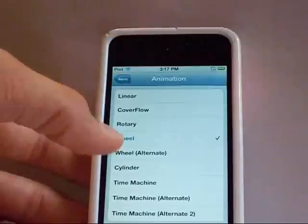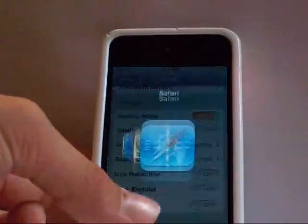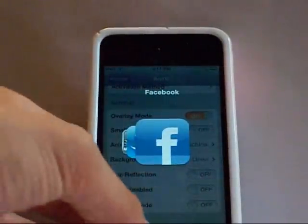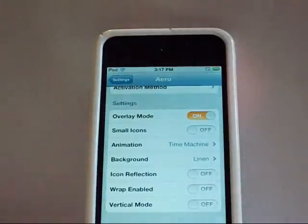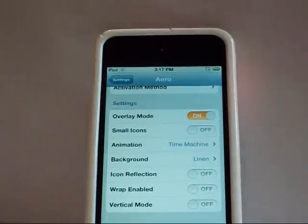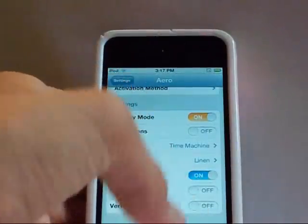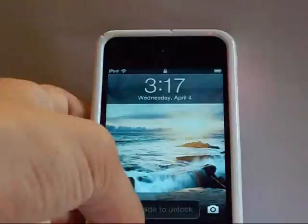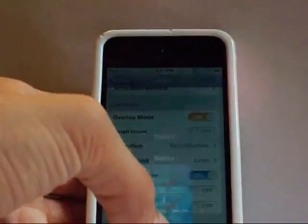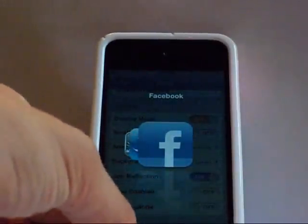There is also Rotary, Cylinder, and Time Machine — Time Machine is okay. It's really cool, I actually personally like it better than the Apple app switcher. If it had a lock screen and a volume adjuster, it would be like perfect. I'll show you what the icon reflection is — you can still see it vaguely down there.